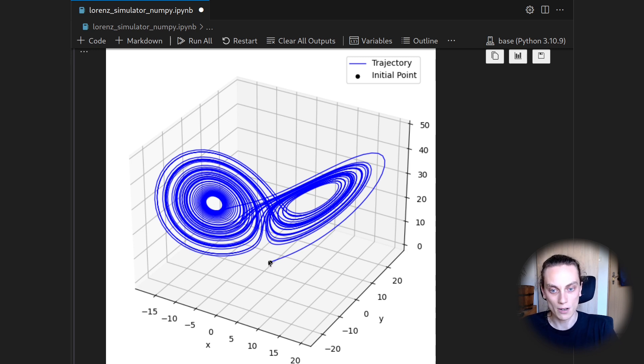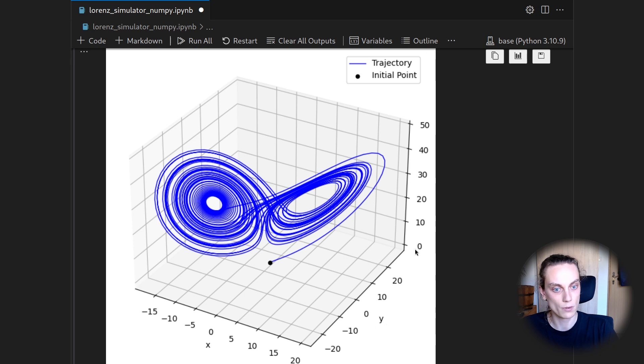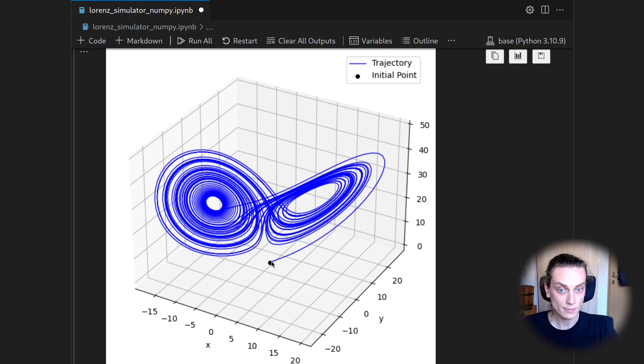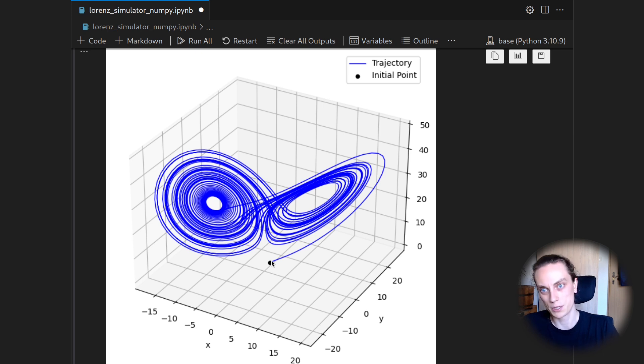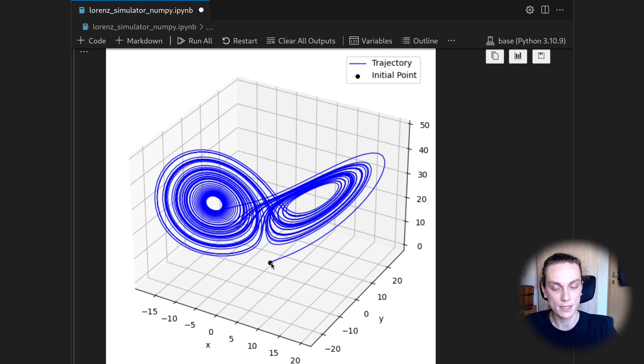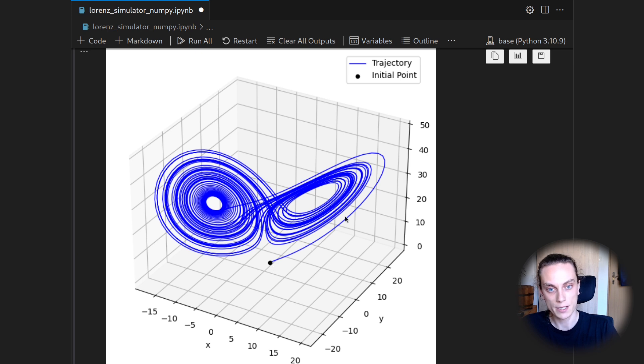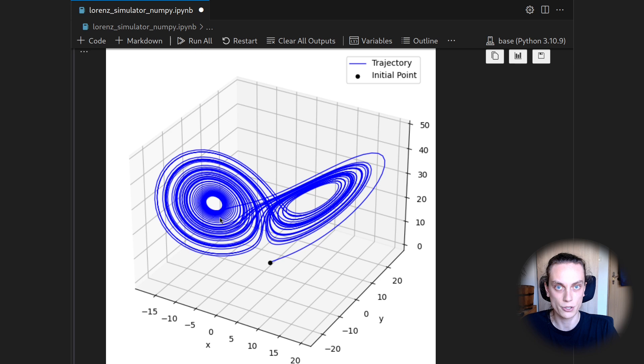So we start our integration at 1, 1, 1. So here is 0, there is 0, there is 0 as well. So this is that point here. And then we have usually what is called like a little bit of a transient phase, where the integration starts, and then we are entering this butterfly shape.